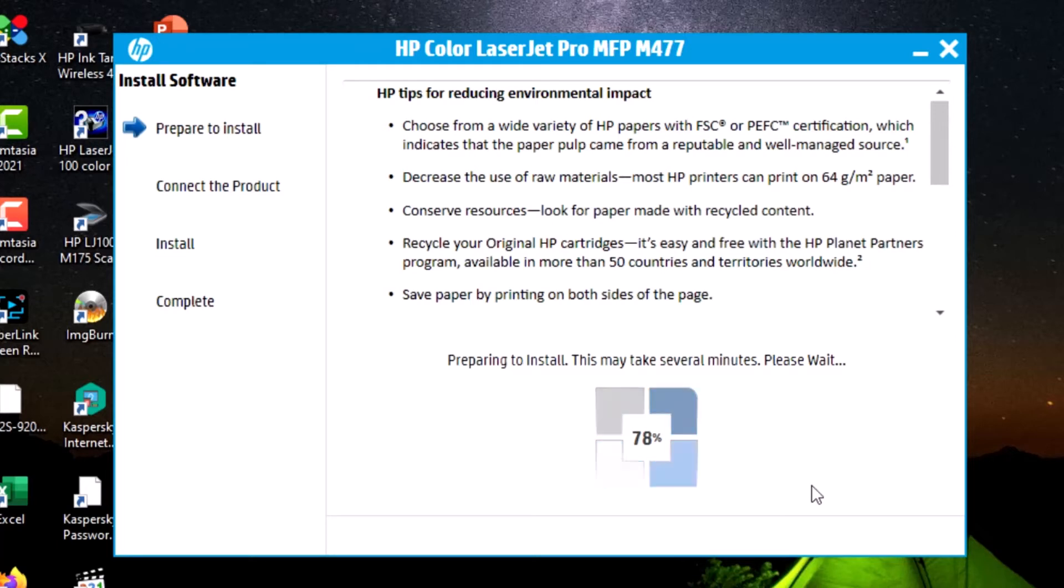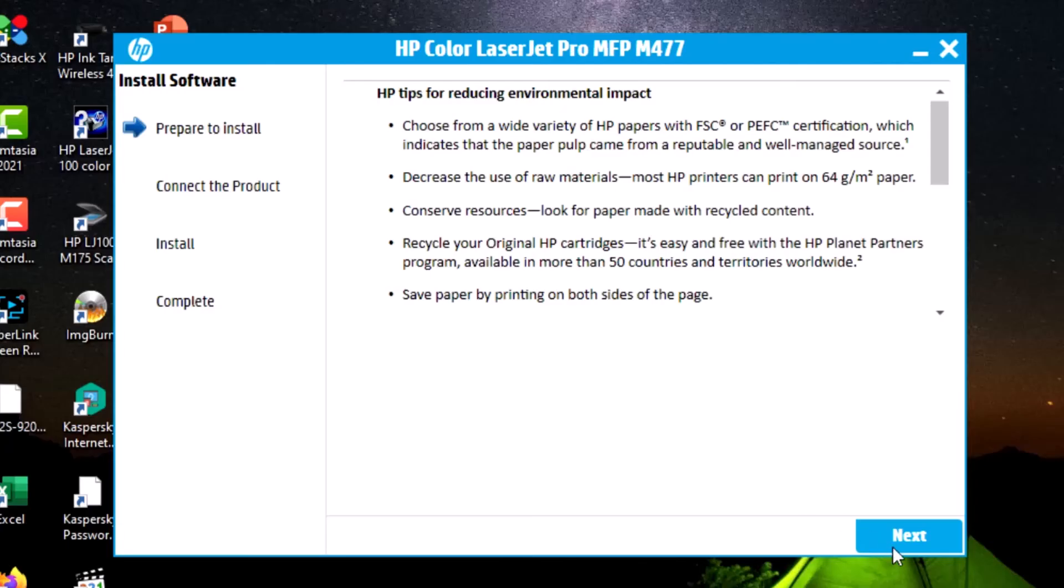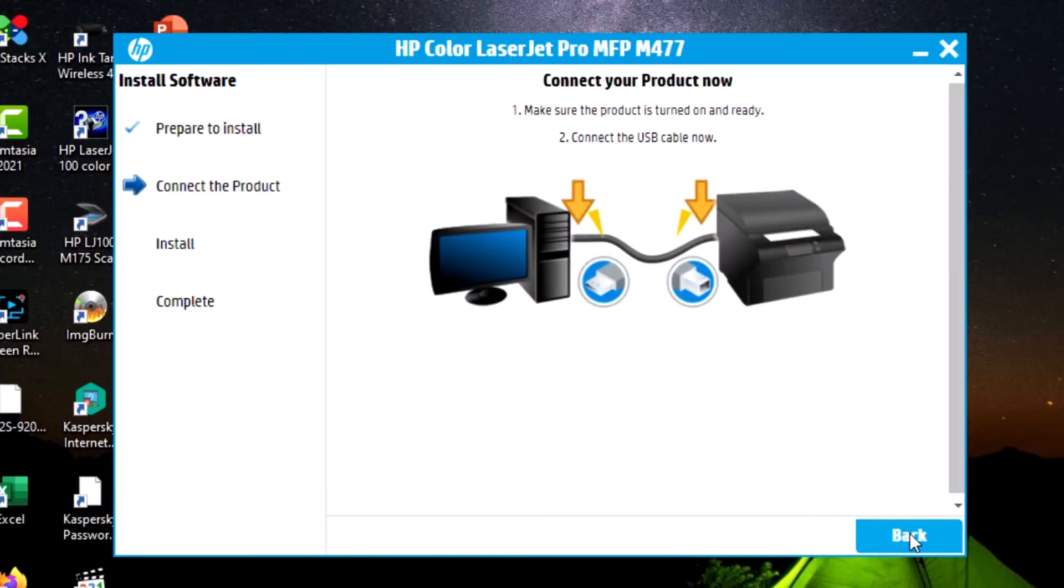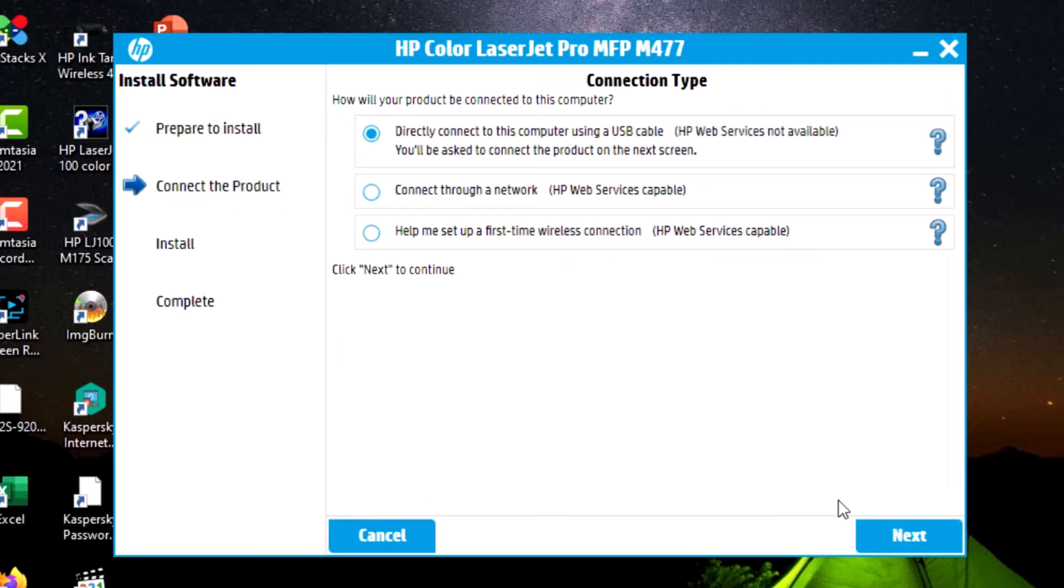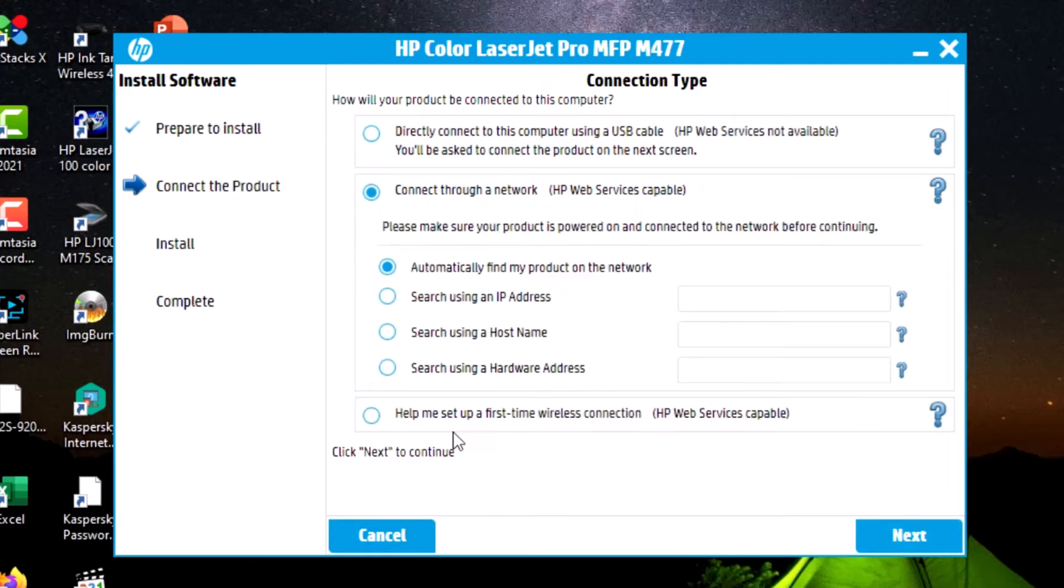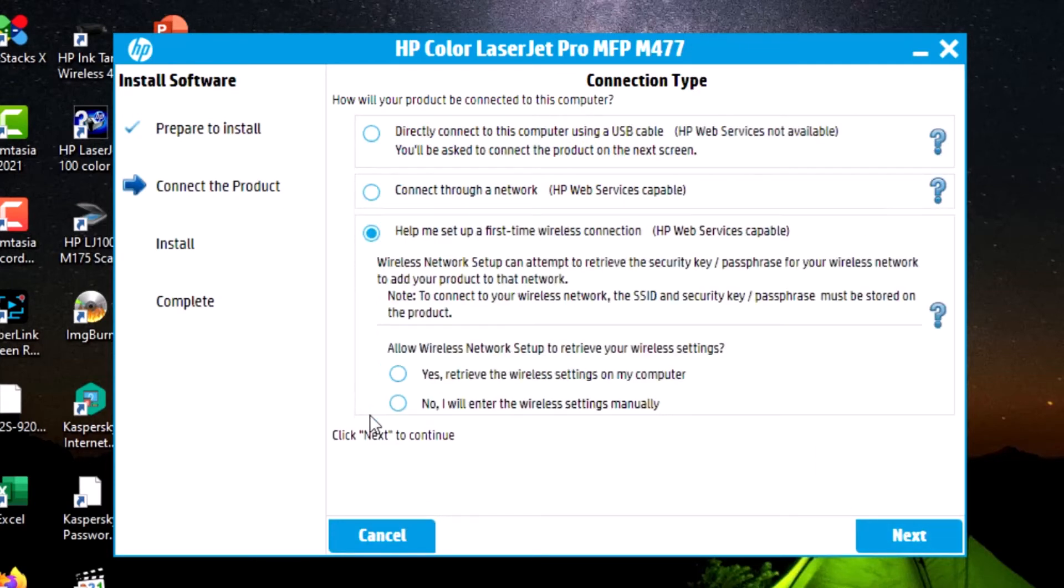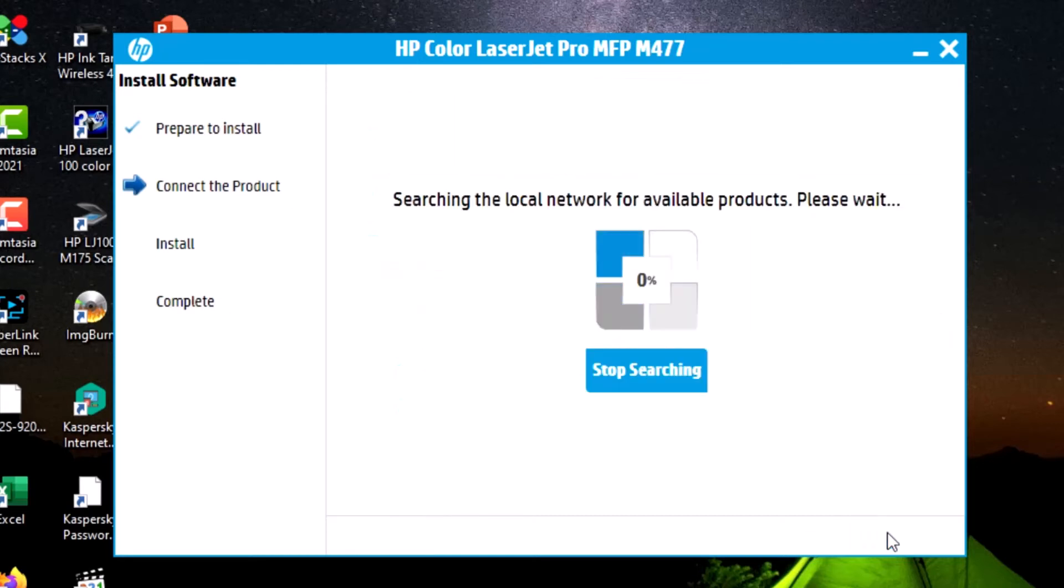Continue through the installation prompts. Select the last option here: manual wireless settings. Click next.